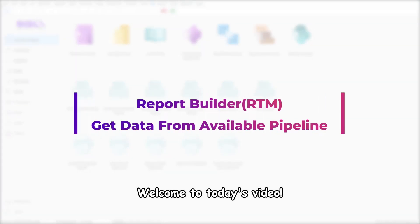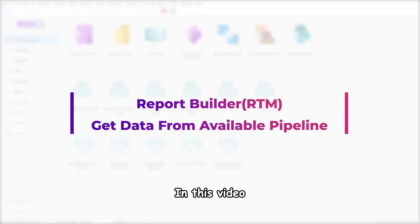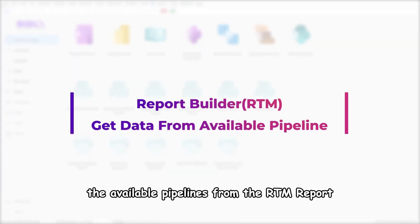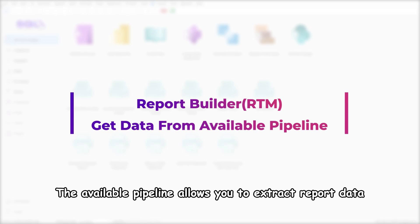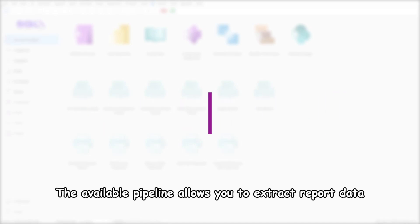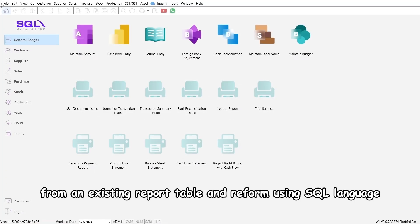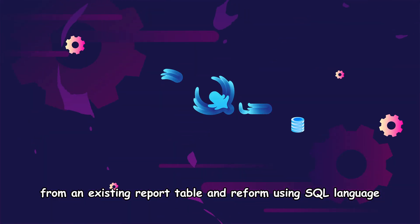Welcome to today's video. In this video, I'll show you how to retrieve the available pipelines from the RTM report. The available pipeline allows you to extract report data from an existing report table and reform using SQL language.